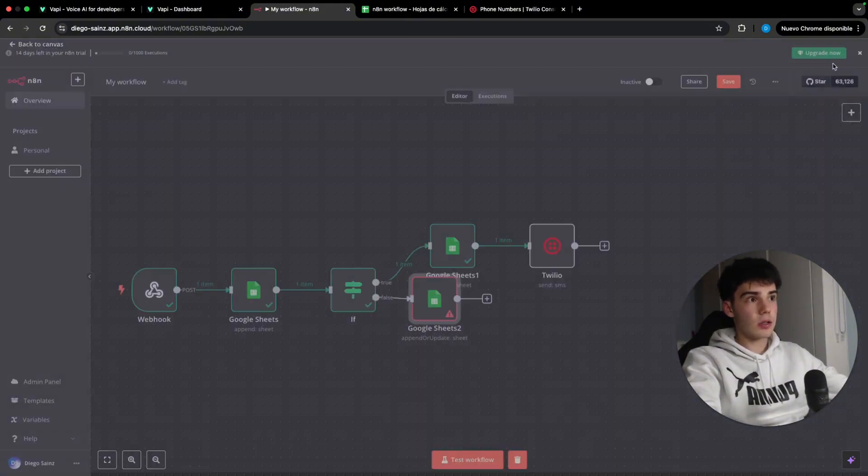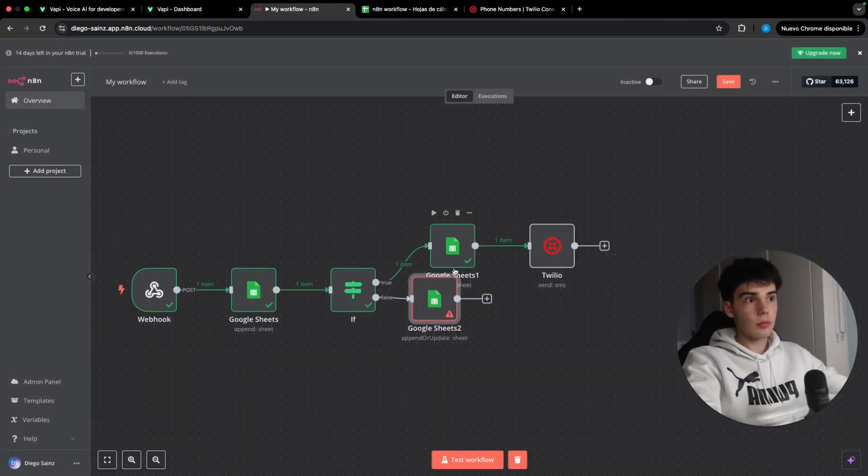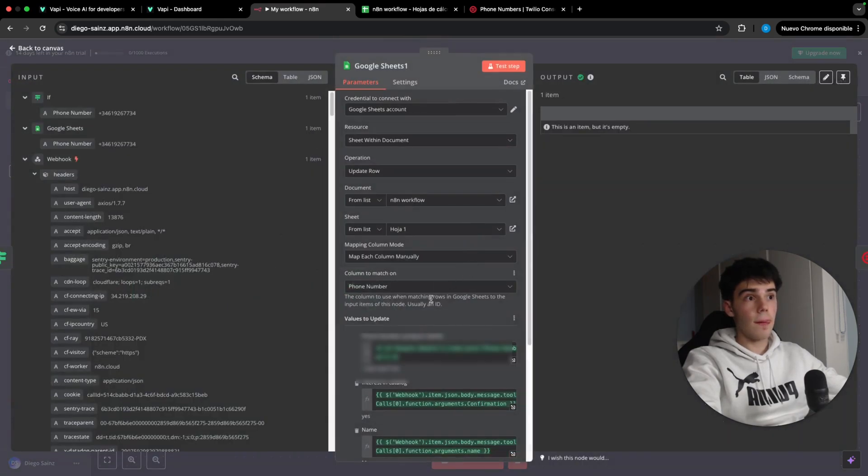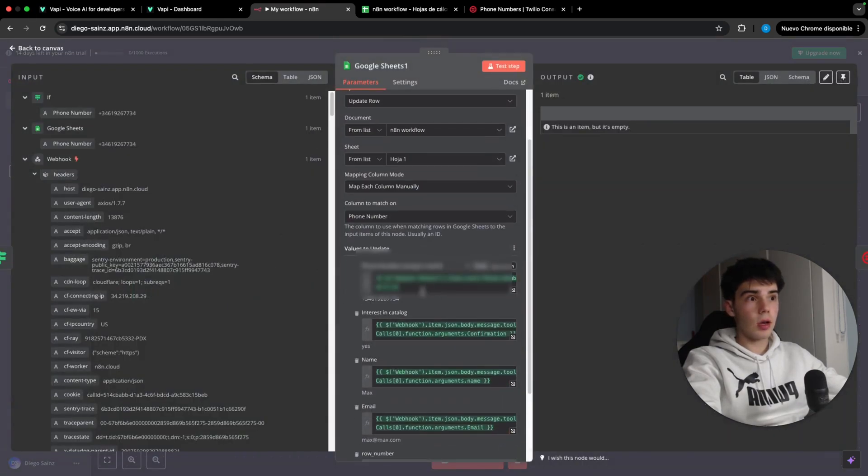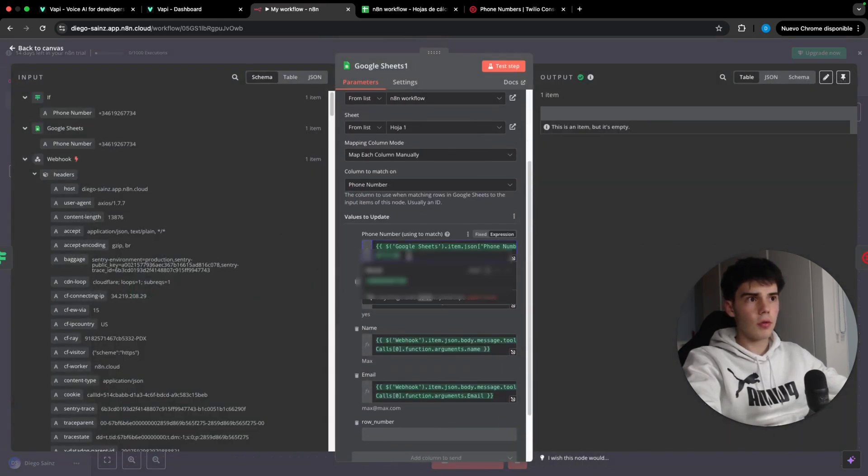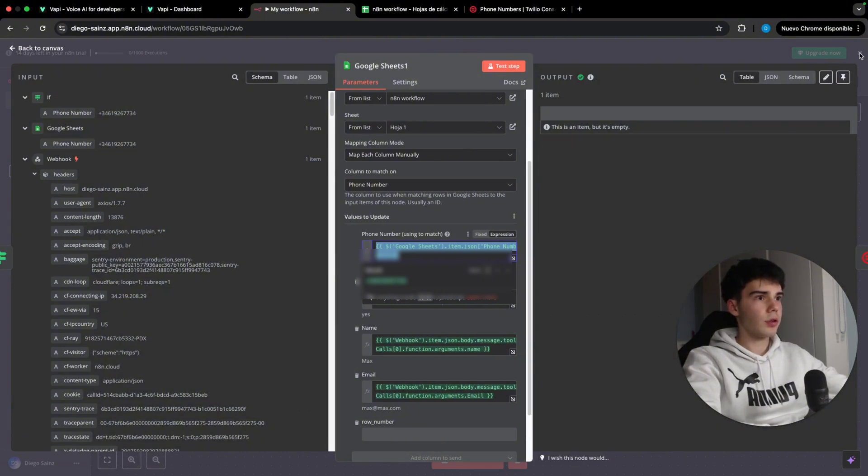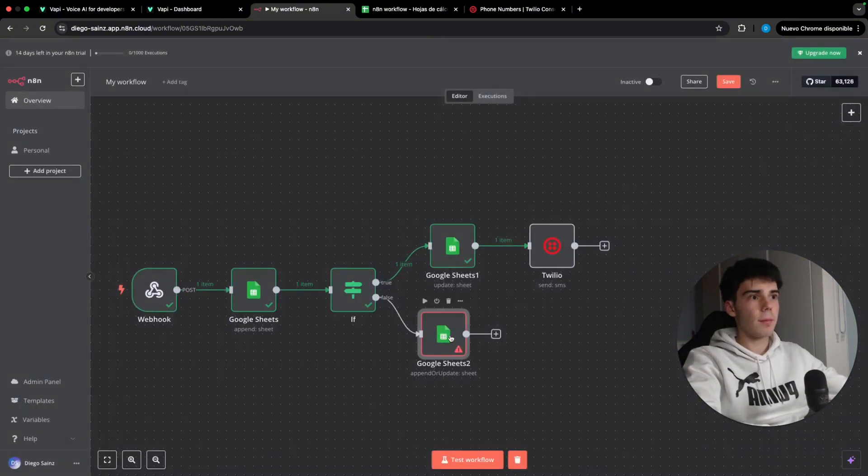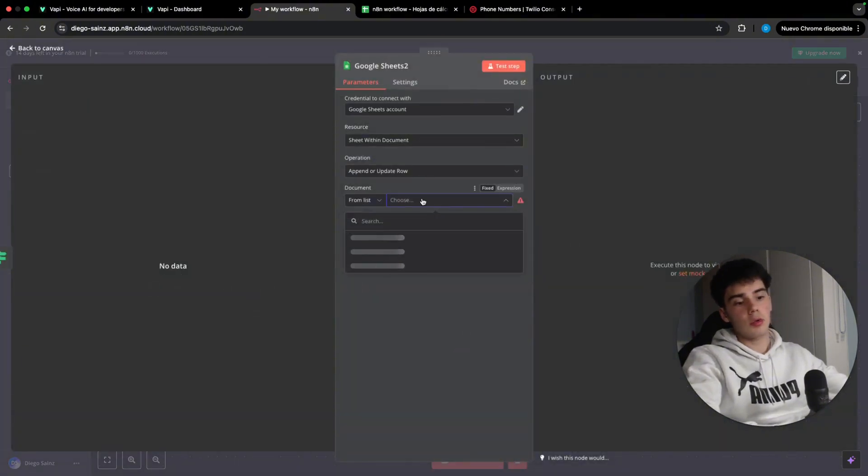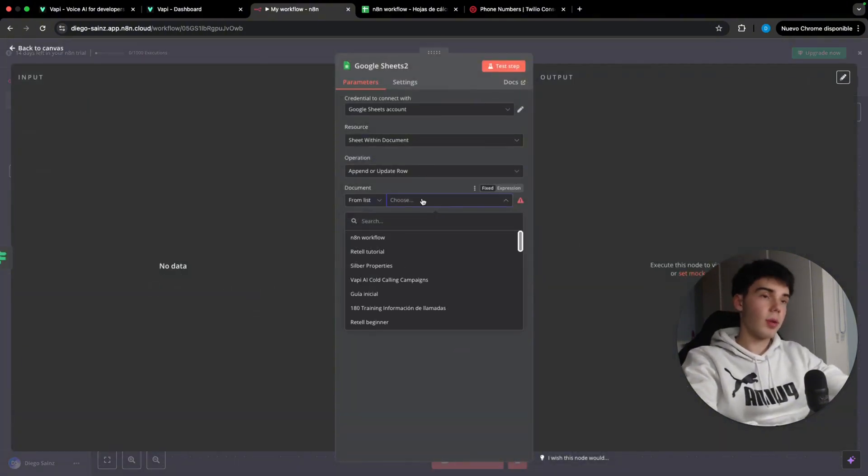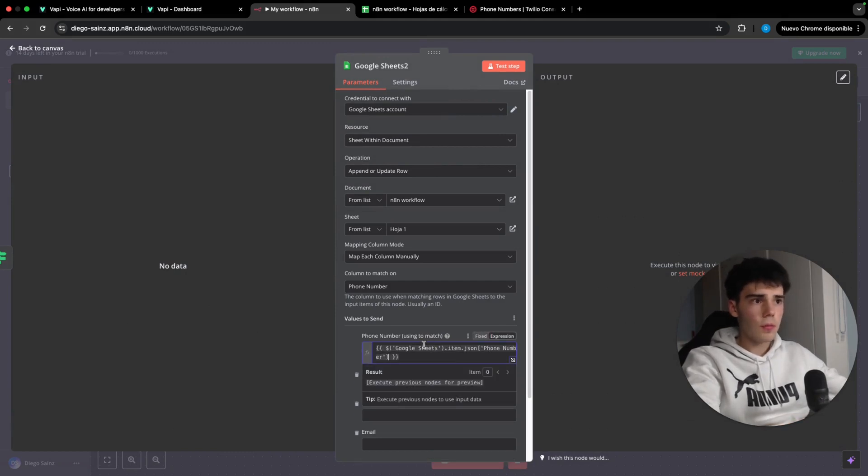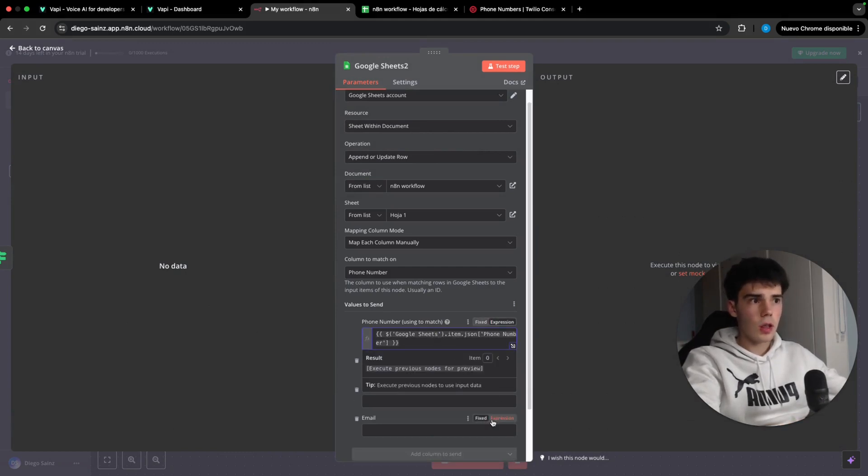I'm going to open this one and I'm going to copy the phone number this way. There you go. And I'm going to open it and paste it here. Once we chose the documents. There you go. We're going to leave it in expression so that later we're going to be able to use it.